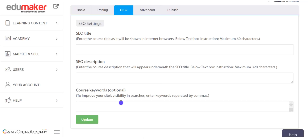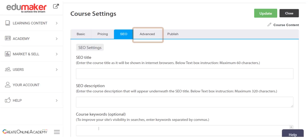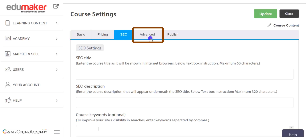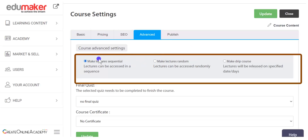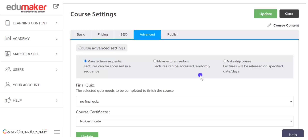After the SEO tab comes the advanced tab, in which we can set a few more important aspects of the course. First, we can set whether the student can access course lectures randomly or sequentially, or whether it would be a drip course. With random and sequential settings, all course lectures, quizzes, and assignments are downloaded to the student panel at once, and students can access them accordingly.